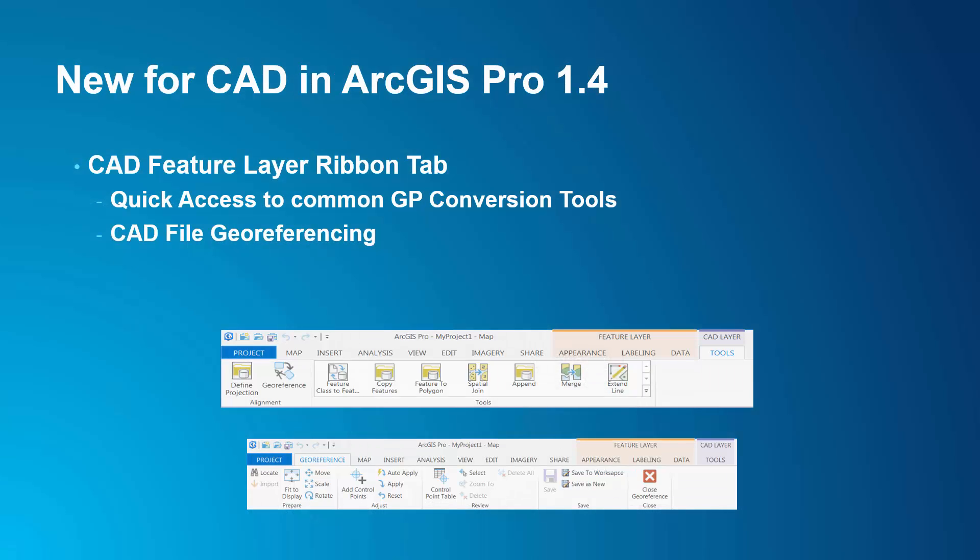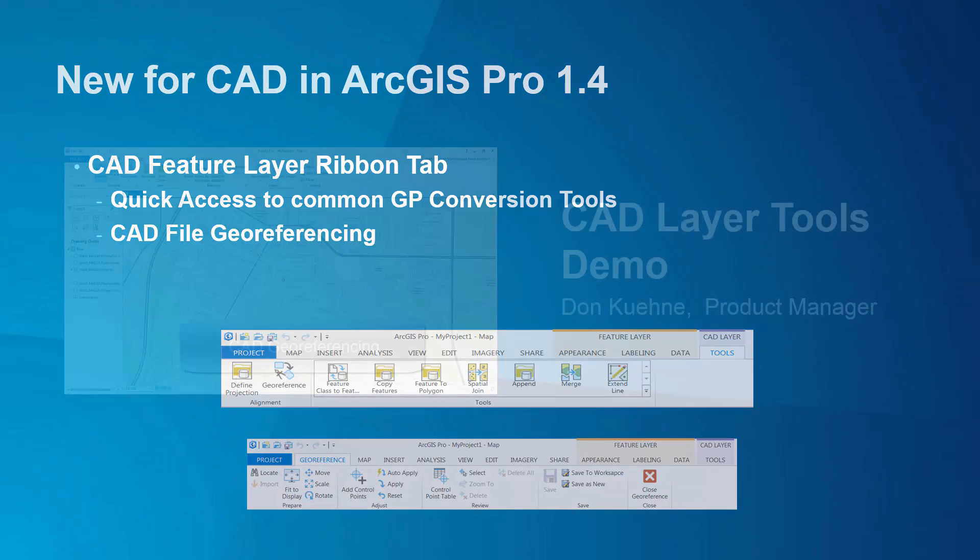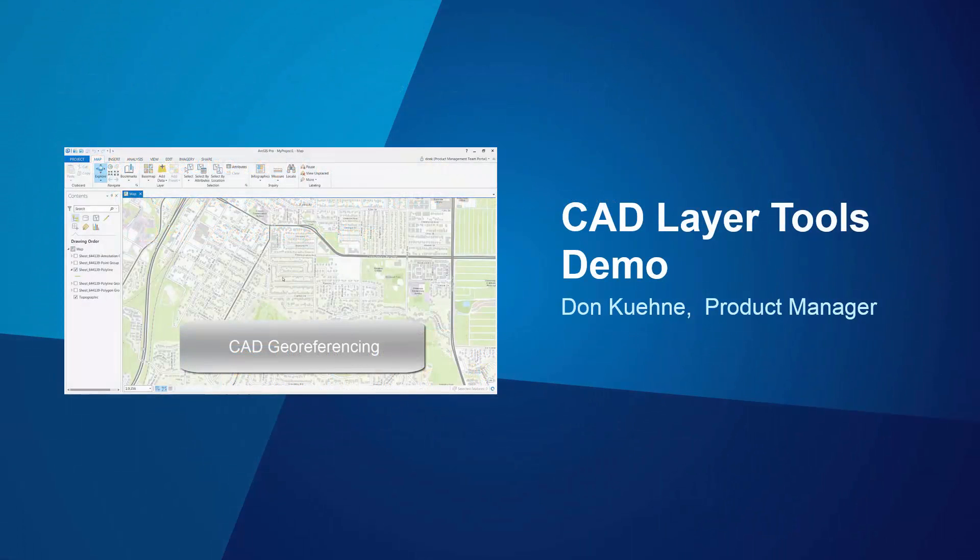New for ArcGIS Pro 1.4, we've added a CAD layer toolbar to access GP tools commonly used in conversion, and a new geo-referencing experience customized for CAD. Here's a short demo of these new capabilities.